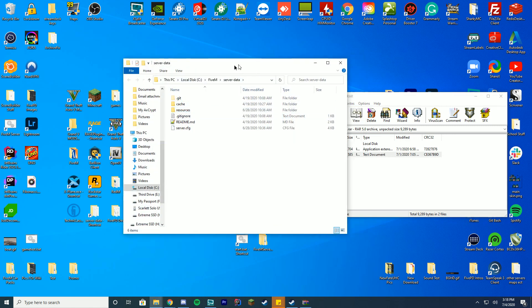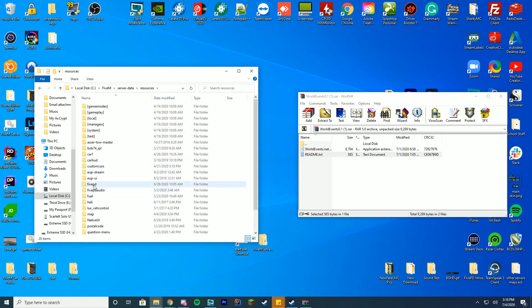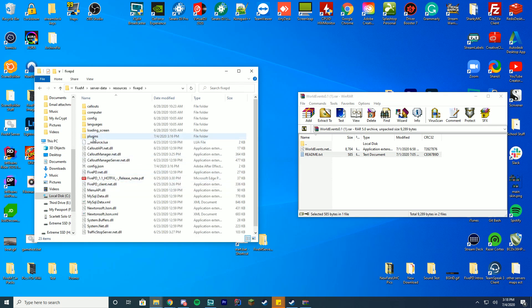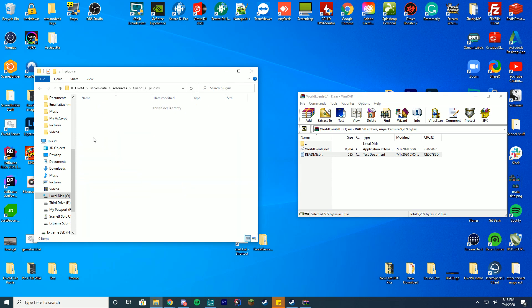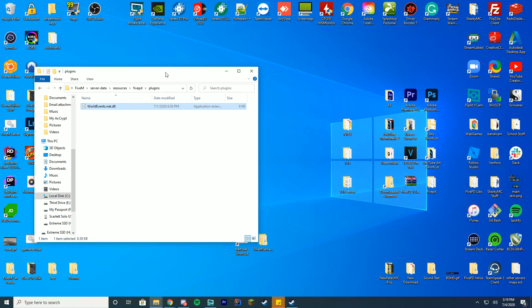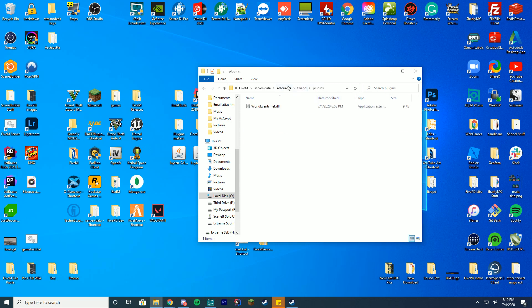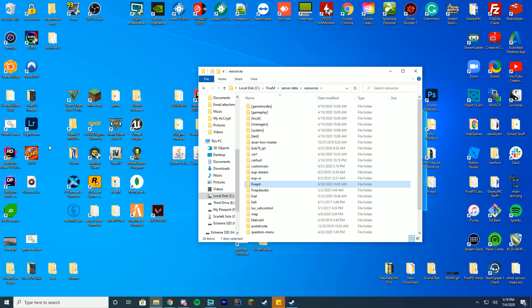So you can see you have server data here, go into your resources folder, go to FivePD and then you'll go into the plugins folder inside the FivePD folder and drag over that world events.net.dll file into your FivePD plugins folder. So make sure you're in the FivePD folder and then the plugins folder.